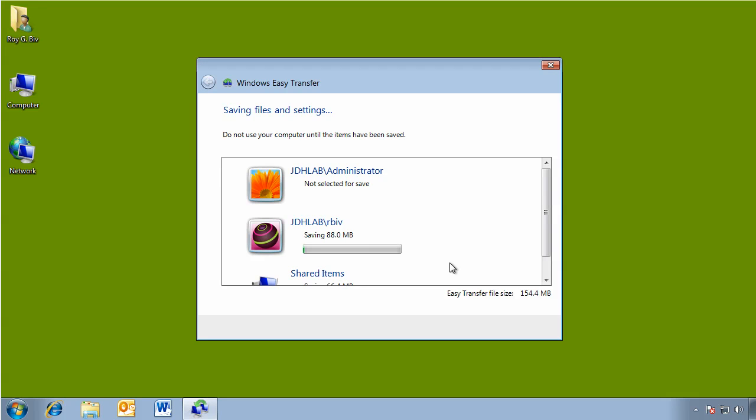All right, the transfer will now take place. And again, this will take a few minutes, so I'll come back in a minute or two when this is complete.